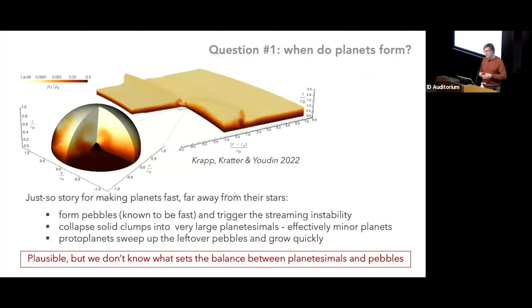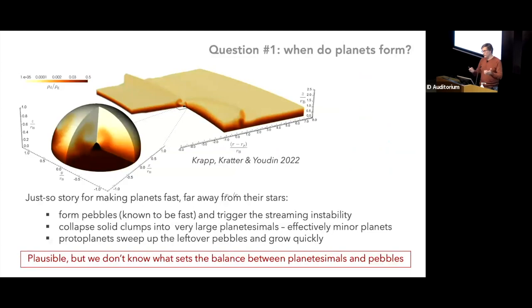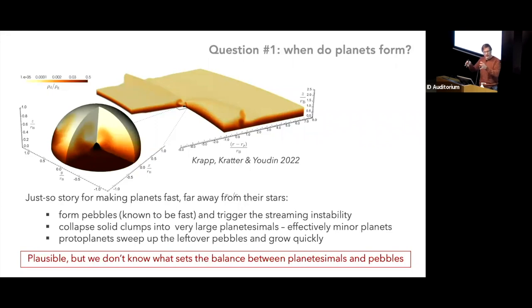This allows a story — a challenging one to make work in detail — for how you can make planets quickly far from the star. You form the pebbles (that part is fast), trigger the streaming instability to make a small number of very large planetesimals or minor planets, and then those minor planets accrete a lot of the remaining pebbles and grow very quickly. That escapes the bottlenecks present in the solar-system mode. A big unknown is what sets the balance between planetesimals and pebbles — in small-box simulations most of the mass ends up in planetesimals with no pebbles left, but we know pebbles survive in protoplanetary disks.